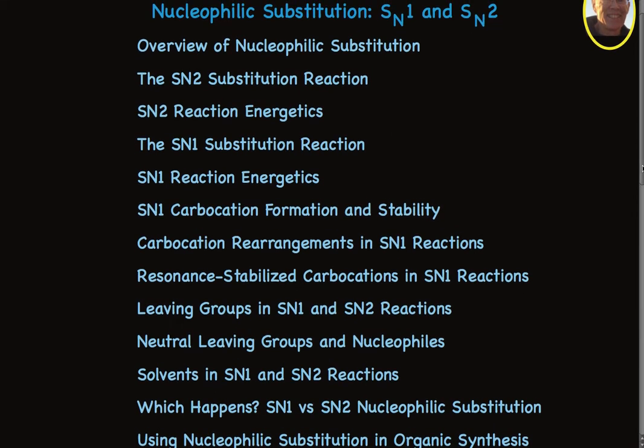Beyond that, there are lectures that talk about leaving groups and solvents in SN1 and SN2 reactions, and I'll also talk about which reaction mechanism actually happens — SN1 or SN2 — and how we can tell.